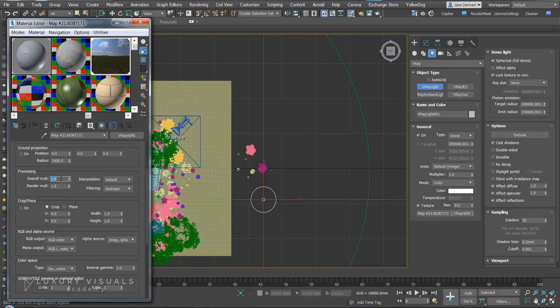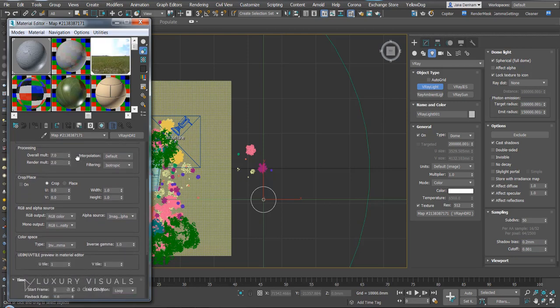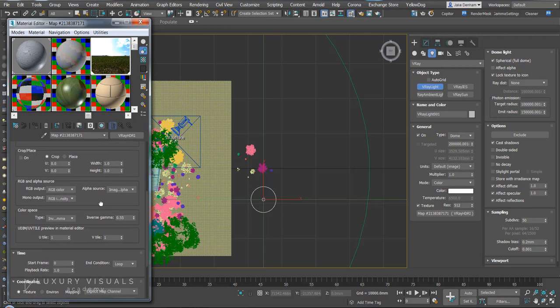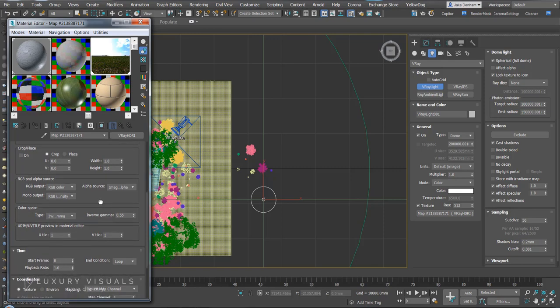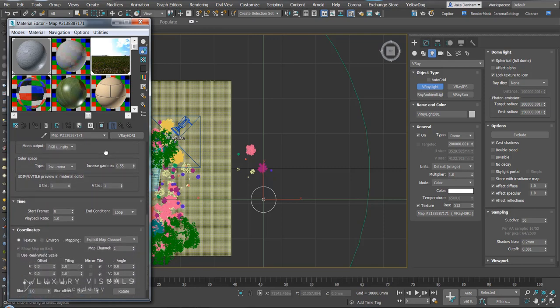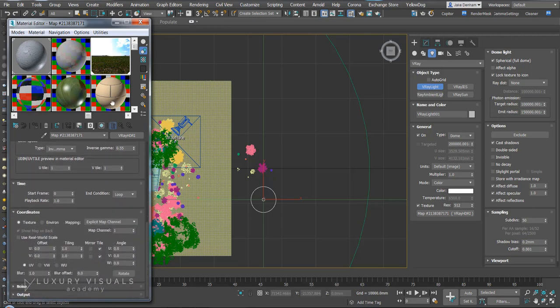Let's change the overall multiplier to 7.2 and we want to put the inverse gamma on. I'm going to have that on about 0.55 and everything else seems good.